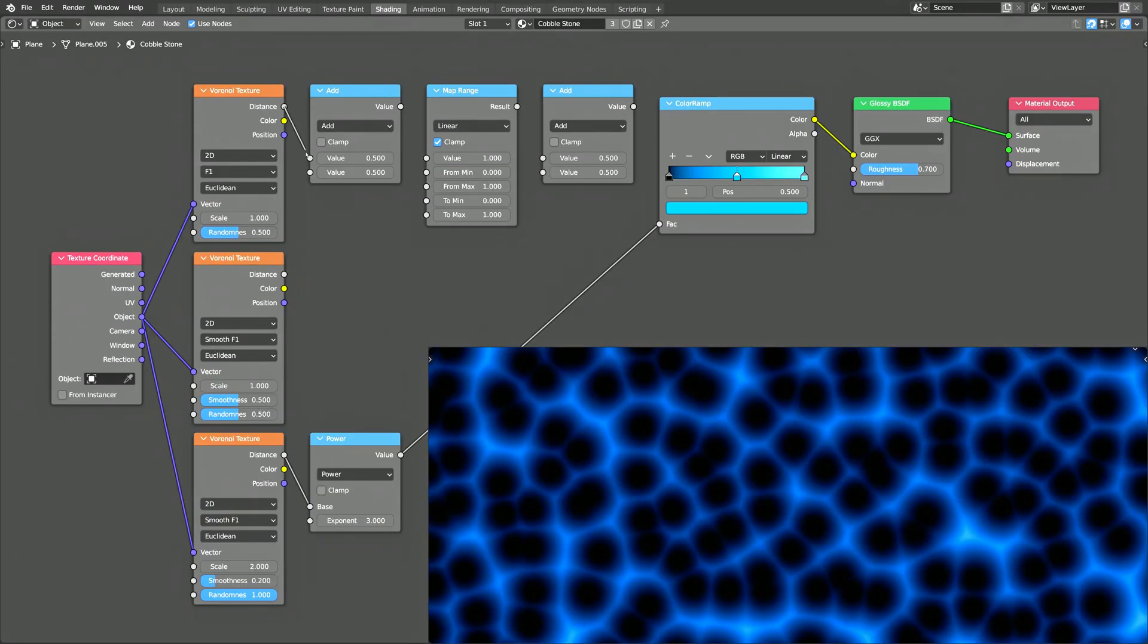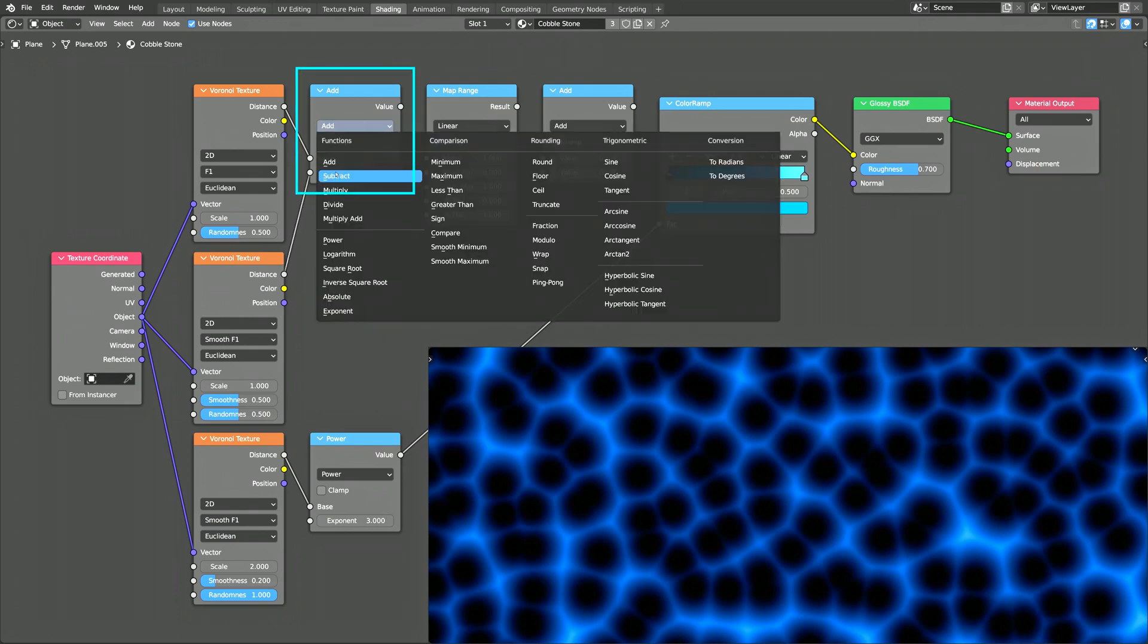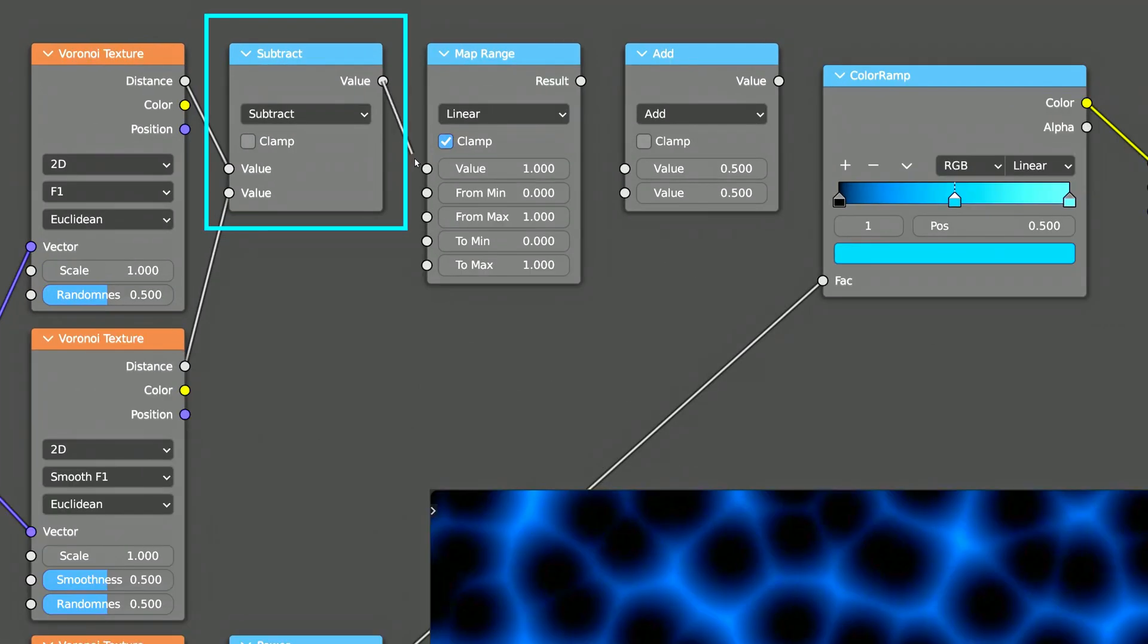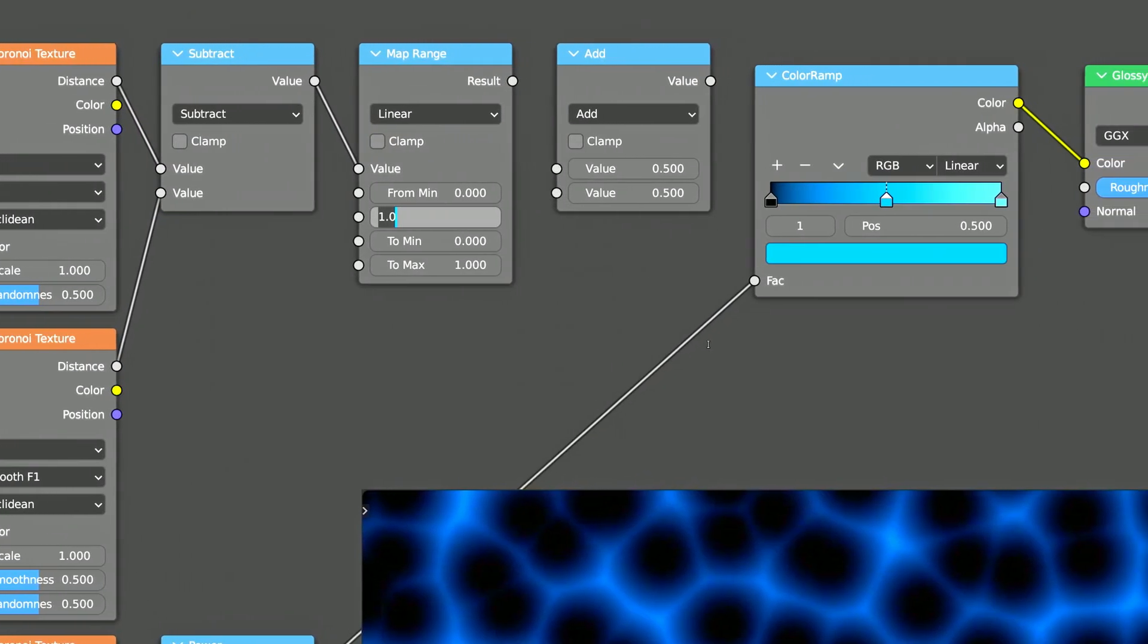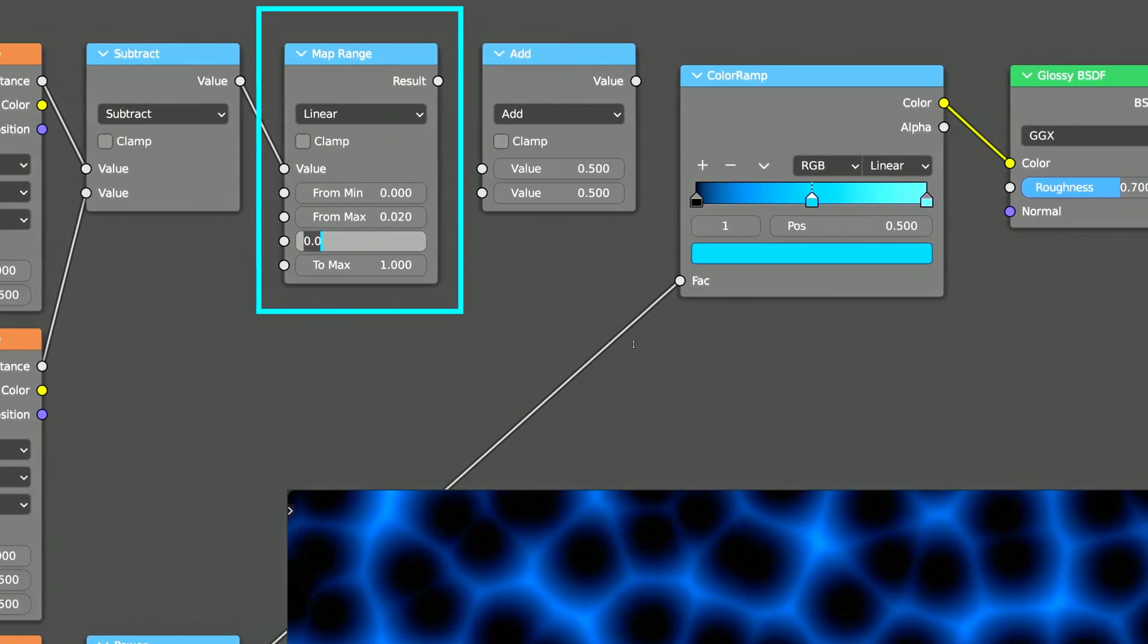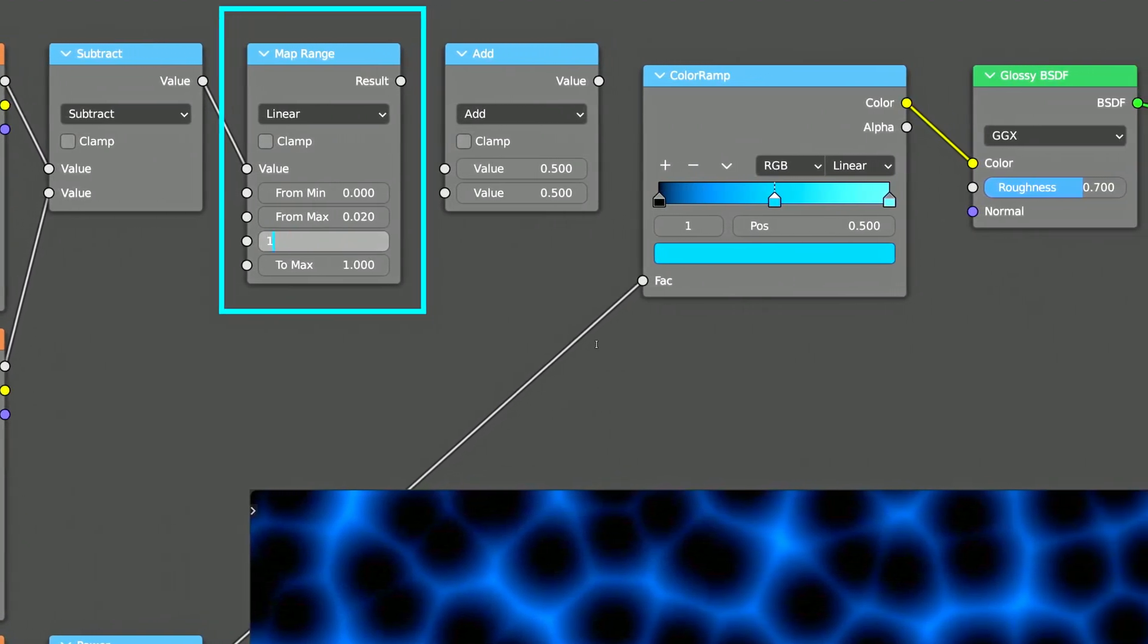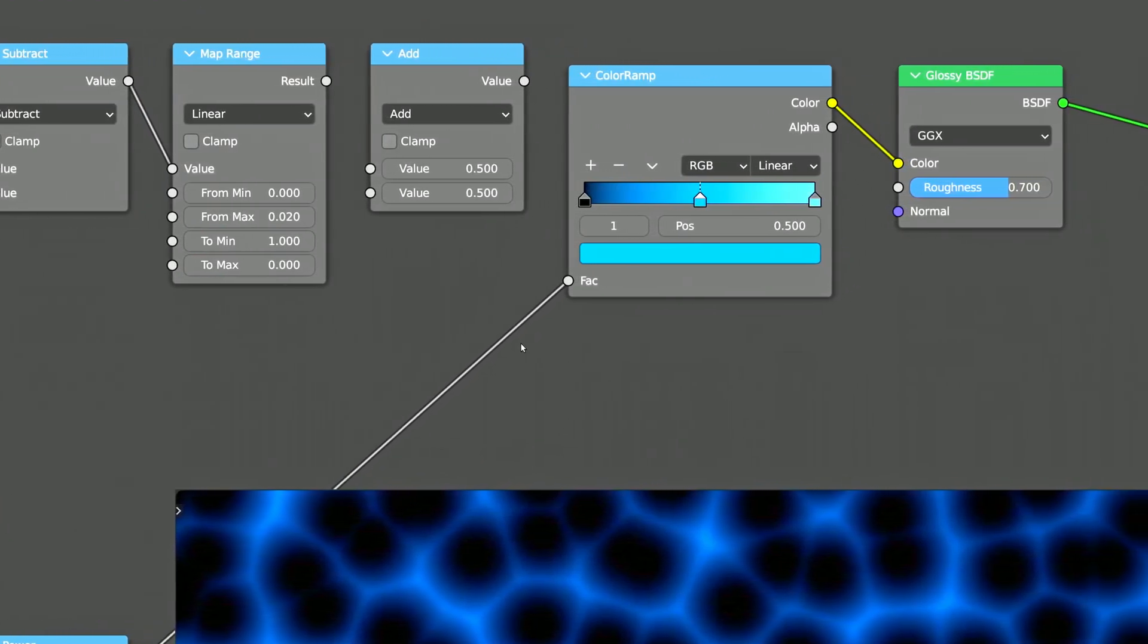The distance output of these two Voronoi textures are then subtracted from each other. The result of the subtraction is a very small number. That's why we're using the map range node to remap it to a value between 1 and 0.